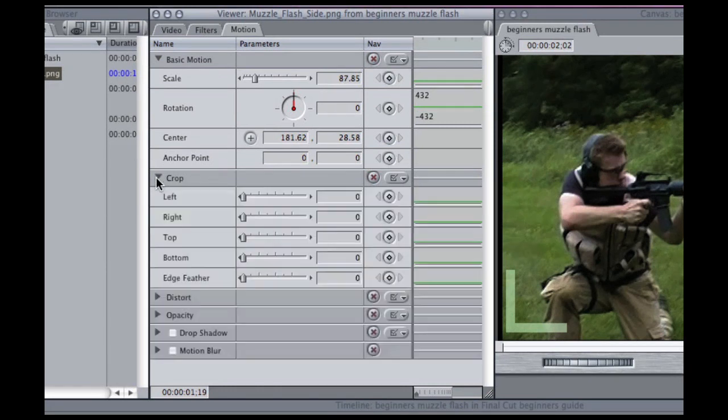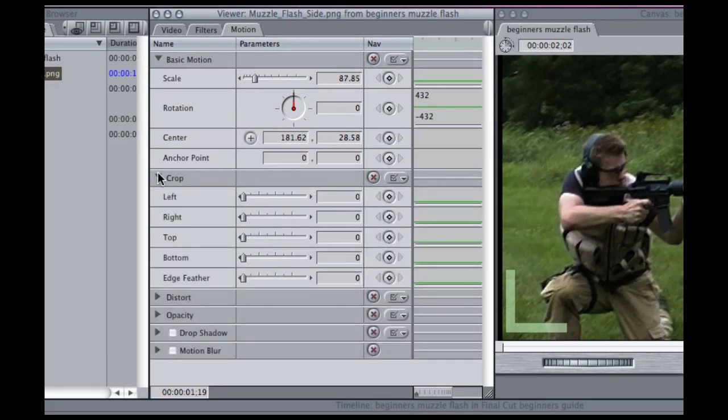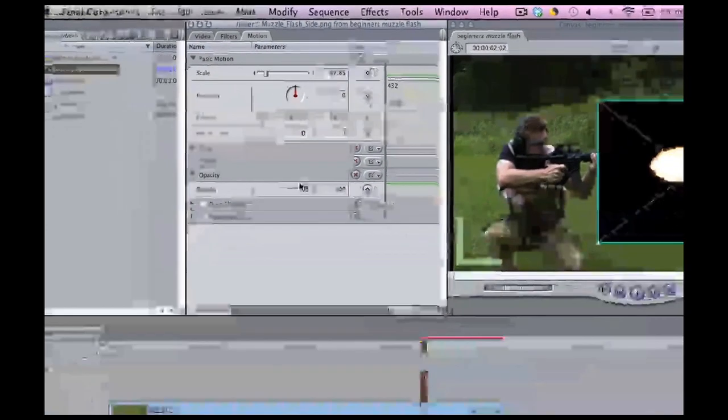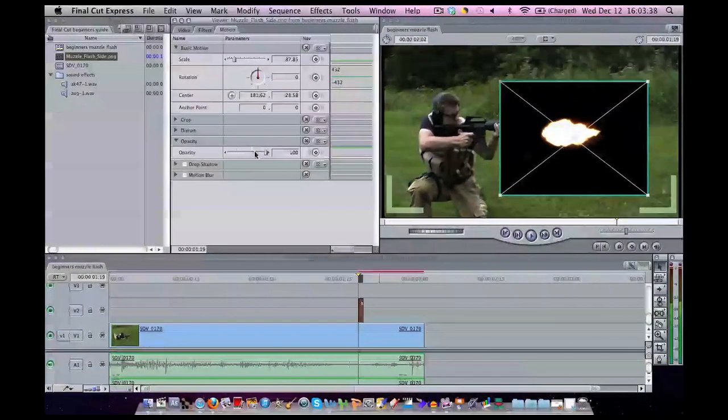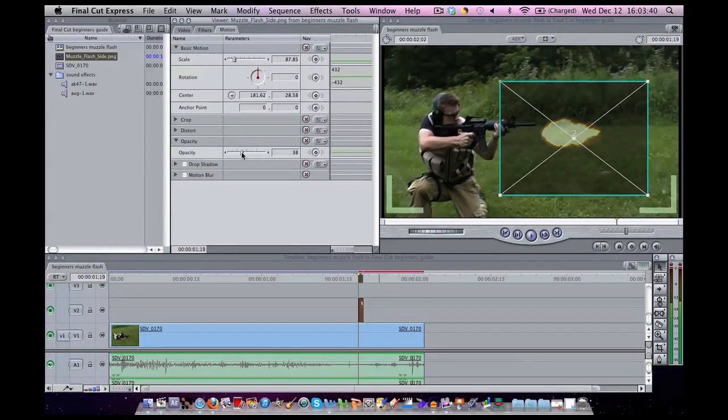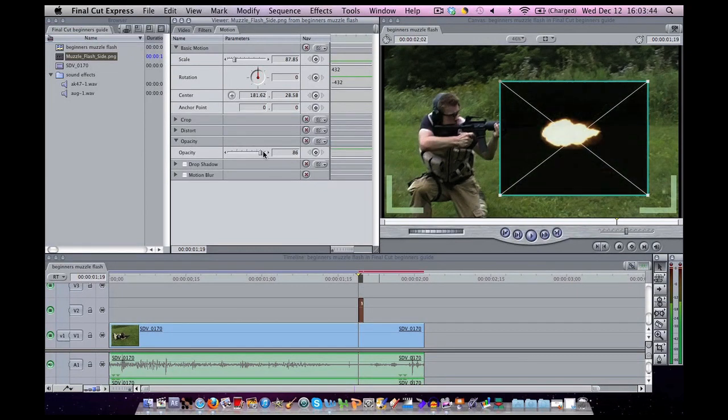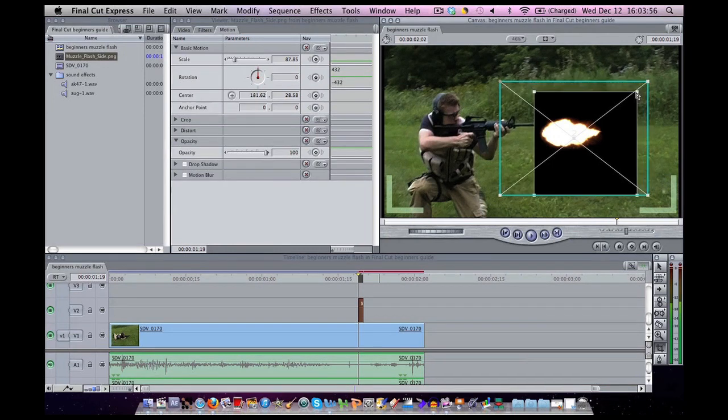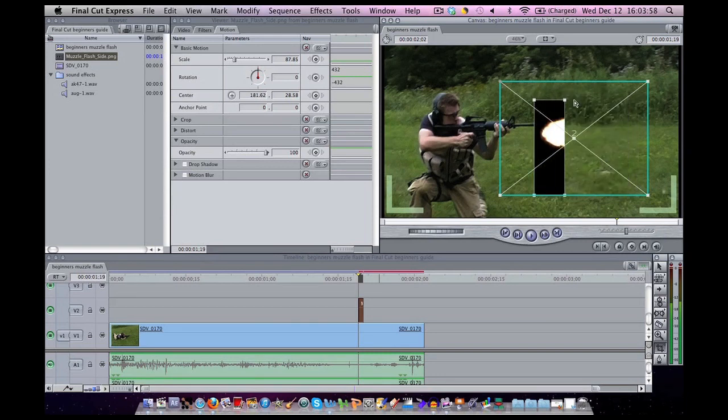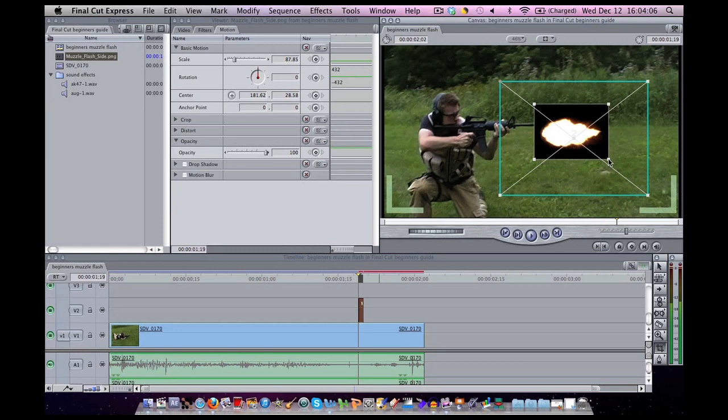You can crop things like that and you can also change its opacity. Opacity is how well you can see through your picture. If you want to use cropping, you can also press C on the keyboard and drag the corners around. Then press A to get back into the select mode.